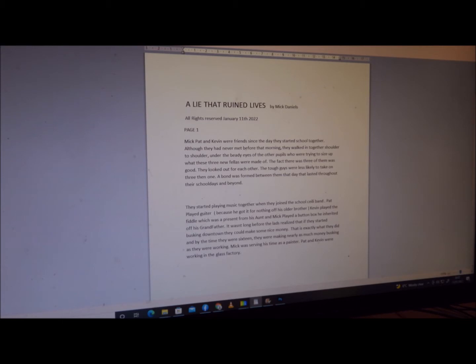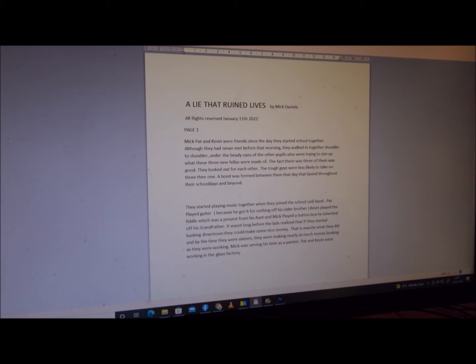It wasn't long before the lads realized that if they started busking downtown, they could make some nice money. That is exactly what they did, and by the time they were 16, they were making nearly as much money busking as they were working. Mick was serving his time as a painter. Pat and Kevin were working in the glass factory.